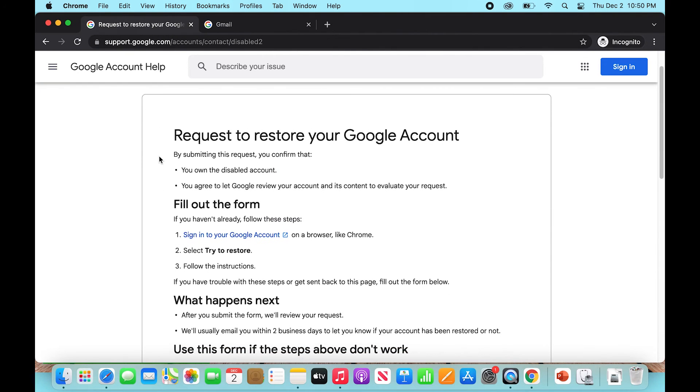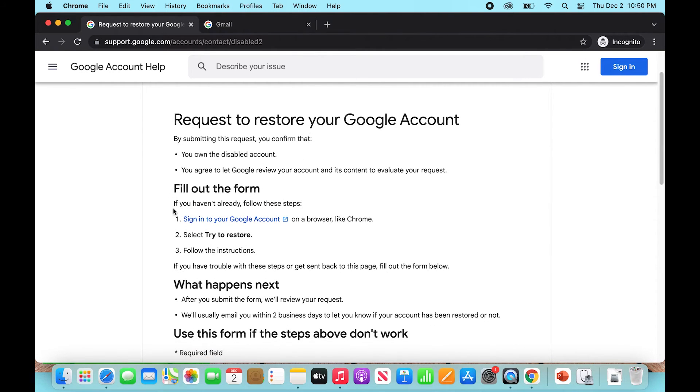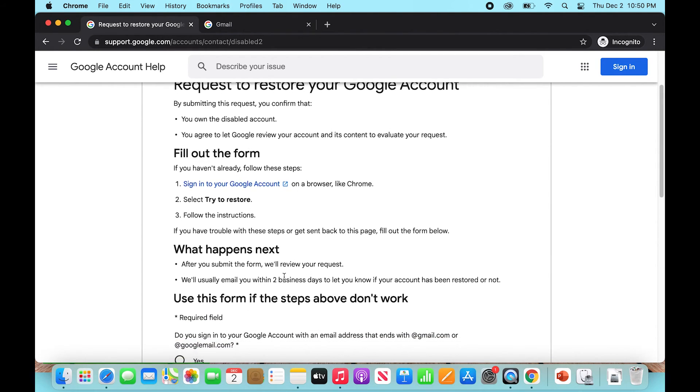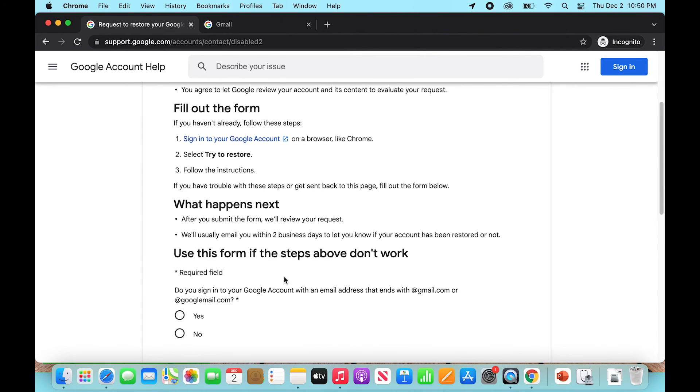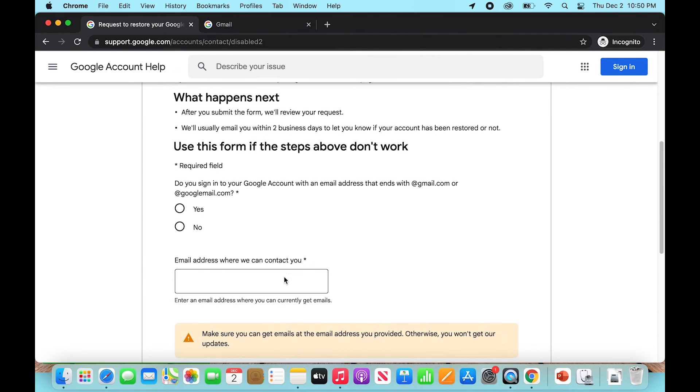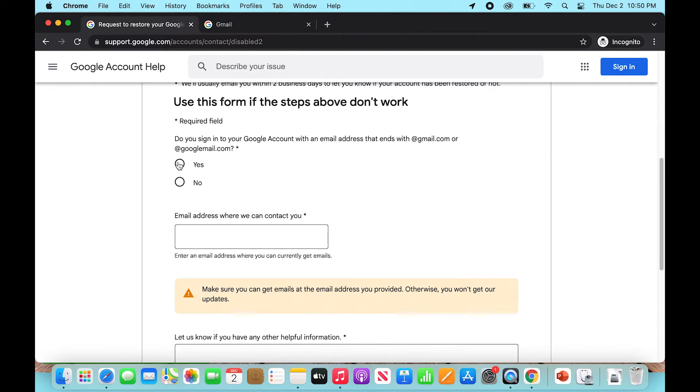It says 'request to restore your Google account,' and then it goes through all of these features and forms. You're going to go all the way to the bottom where it says 'did you sign into your Google account with an email address that ends with gmail.com or googlemail.com?' If you're signing in, the answer is going to be yes.